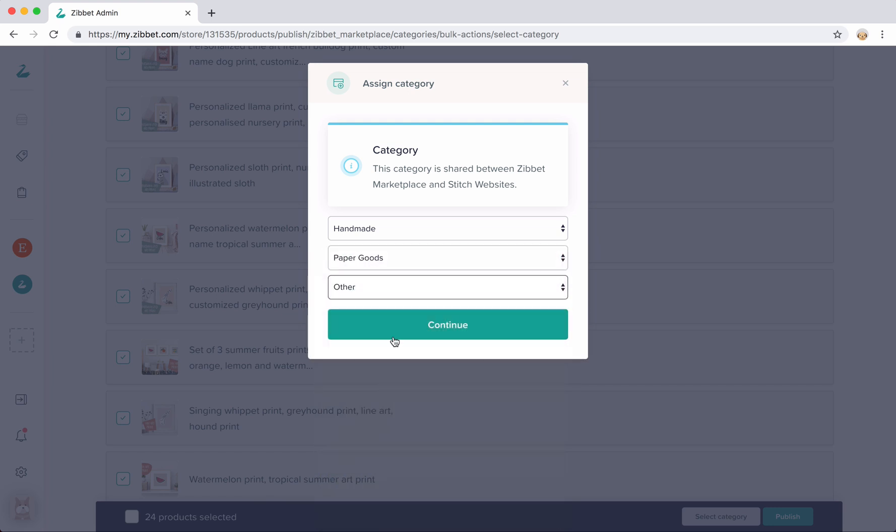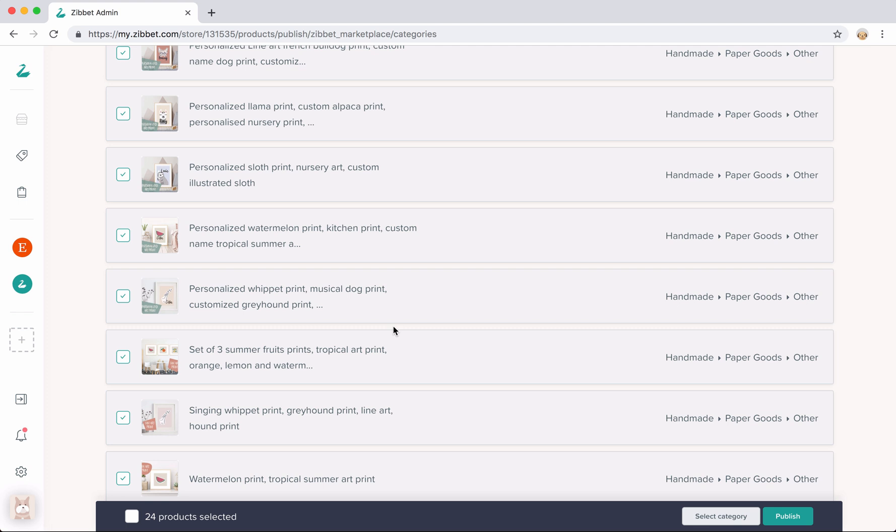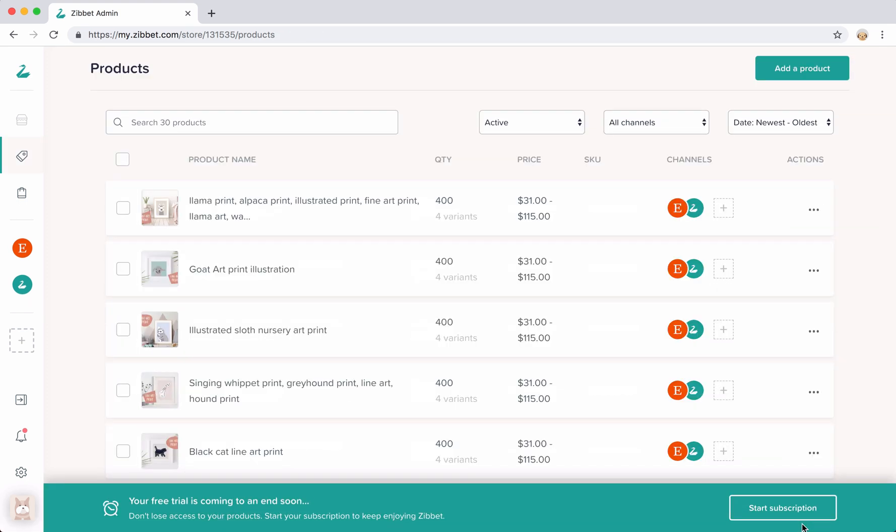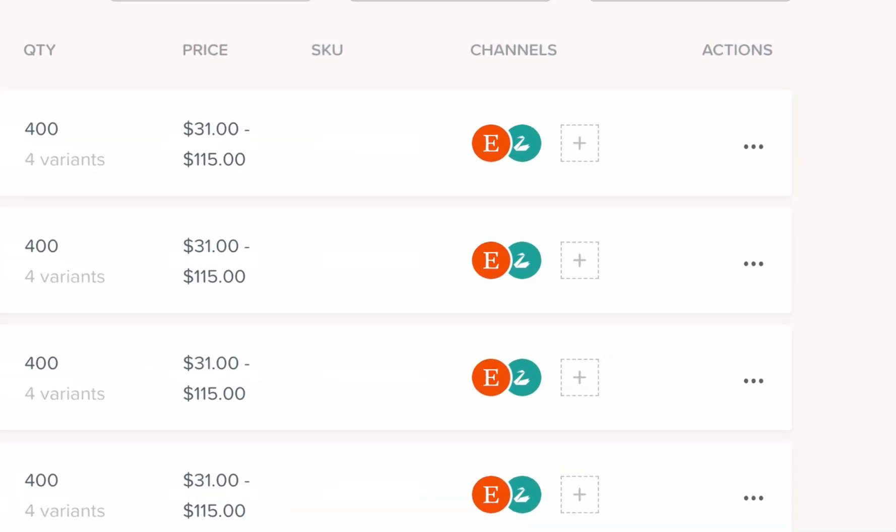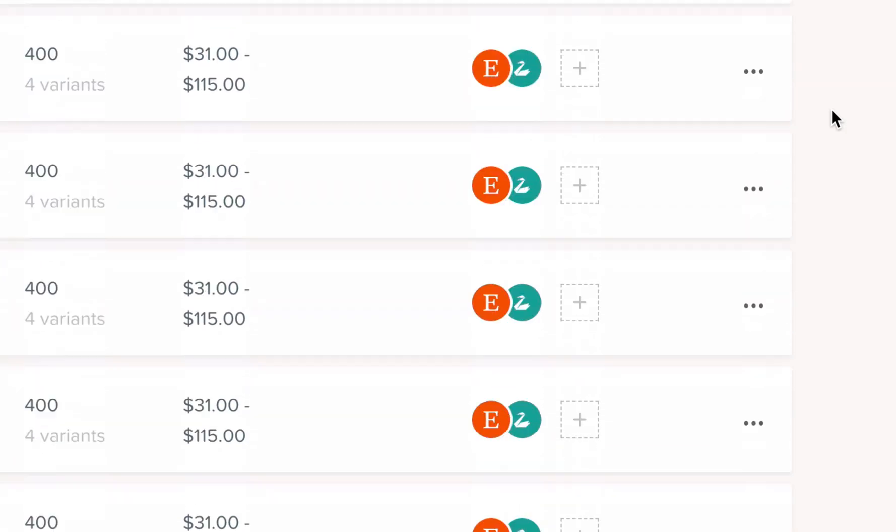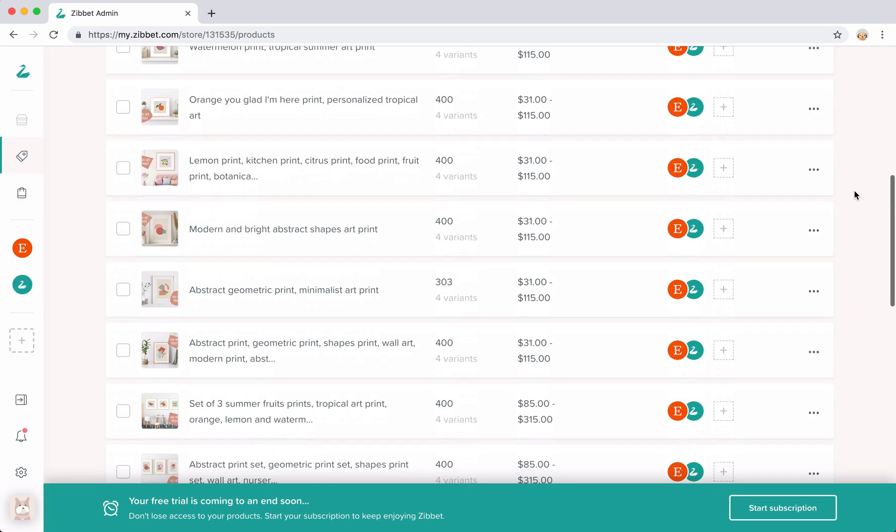Once you've finished that process and you've returned back to your products page, you can now see that your products are live and listed on both Etsy and the Zibbet Marketplace.